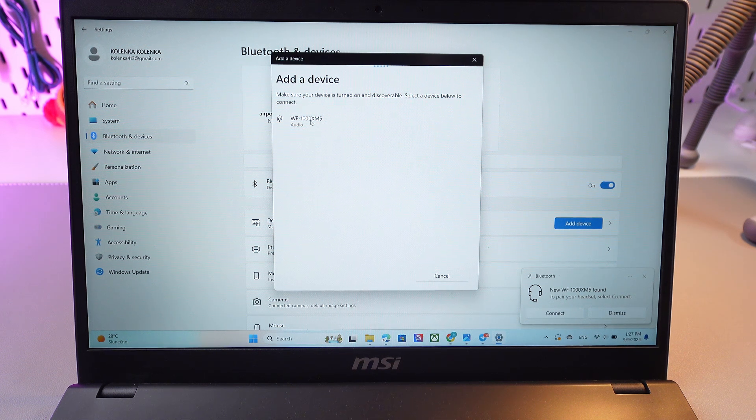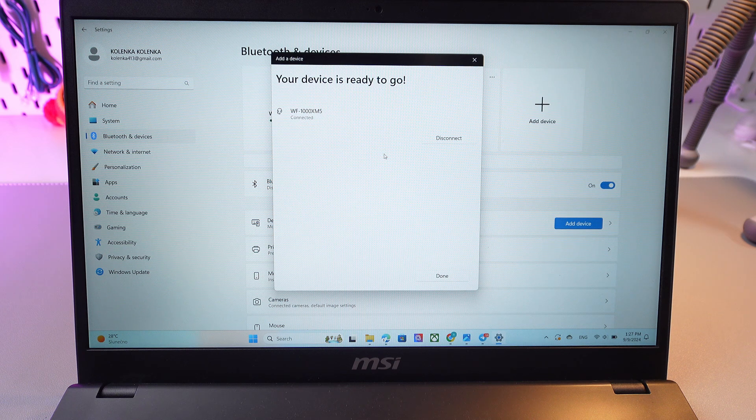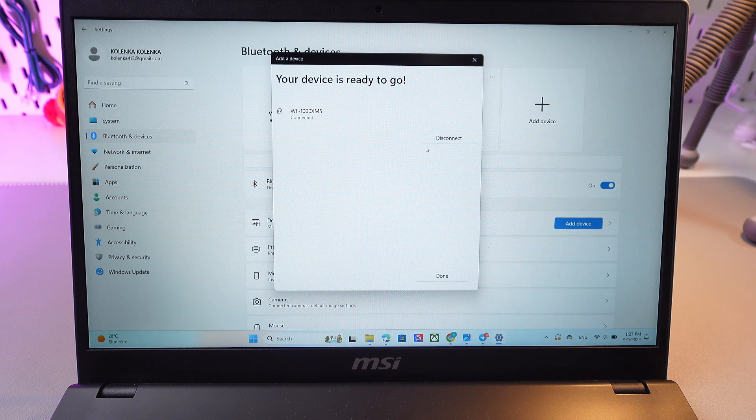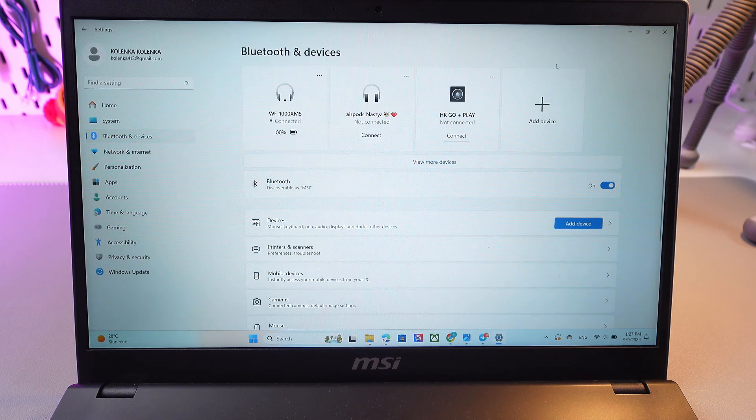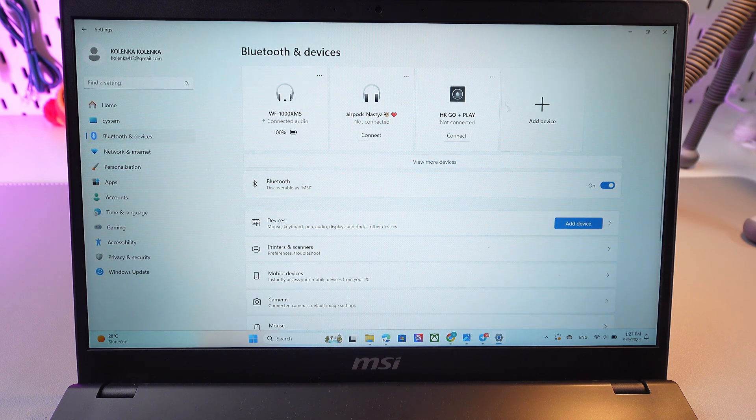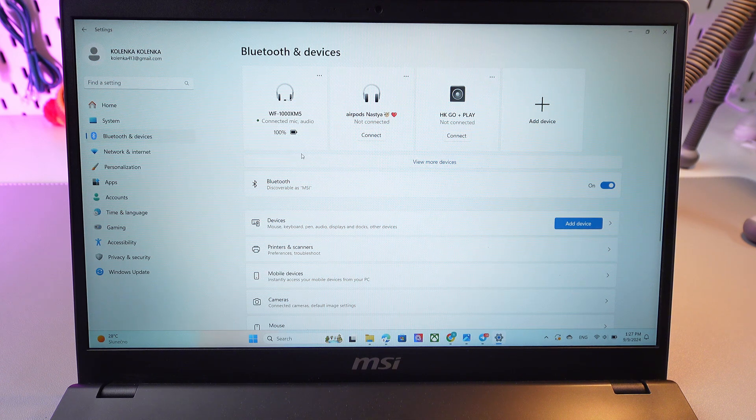So here it is, just select it and wait a couple of seconds till it will be connected. And that's it! Now it is connected and you can see it in the list of your devices.